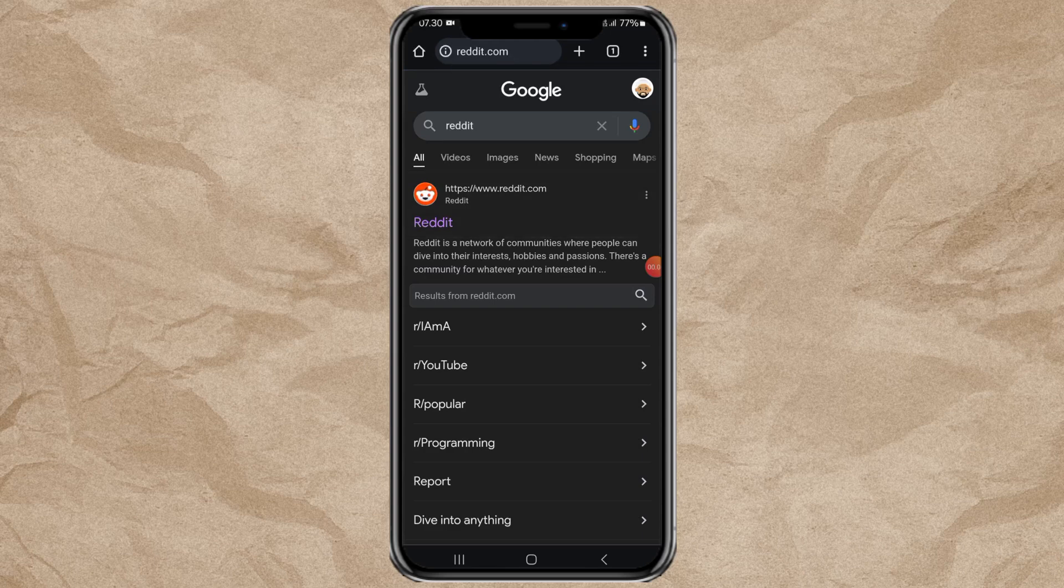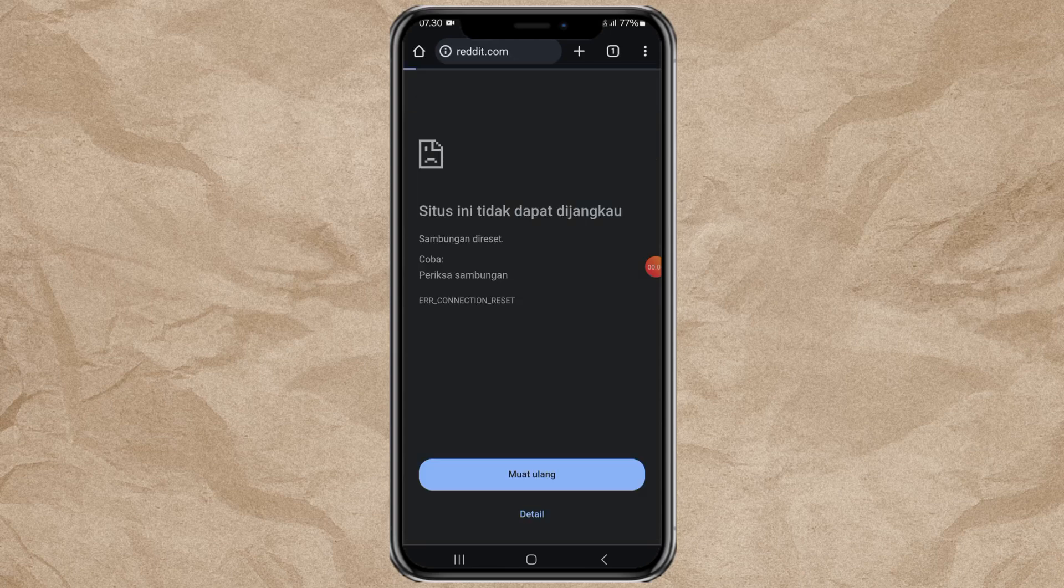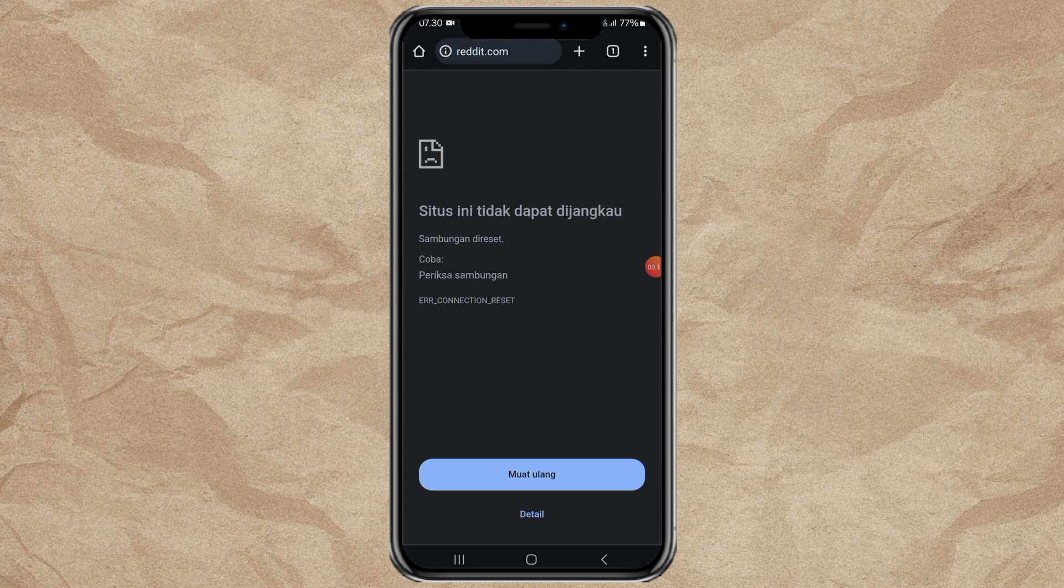Hi, have you ever experienced this problem when accessing a website on Google Chrome? Don't worry, here is my way to solve it without using a VPN.